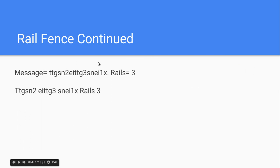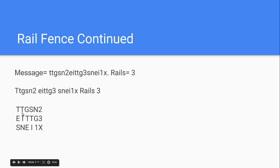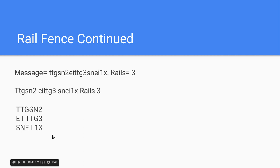And then, to decode it, they just take the message, split it into, since there's three rails, they split it into three equal groups, and then make it into a box, and then read it, T-E-S-T-I-N-G, T-E-S-T-I-N-G, one, two, three, X. Then, they can just assume that the X is a dead letter that doesn't mean anything, and testing, testing, one, two, three, is the message that they receive.